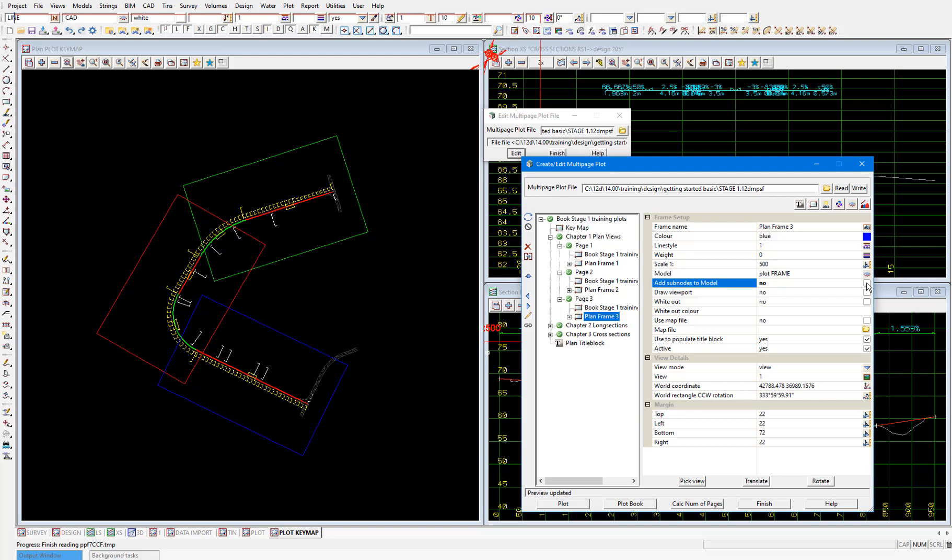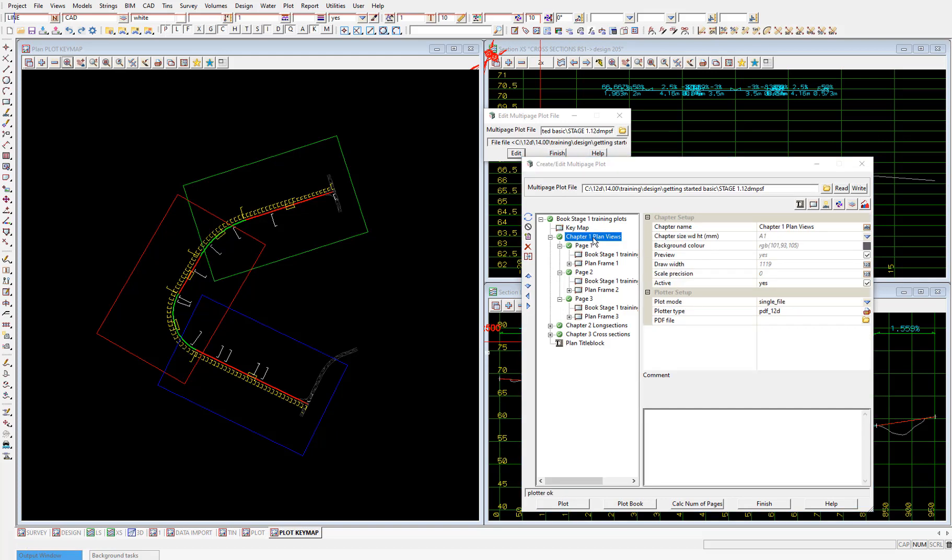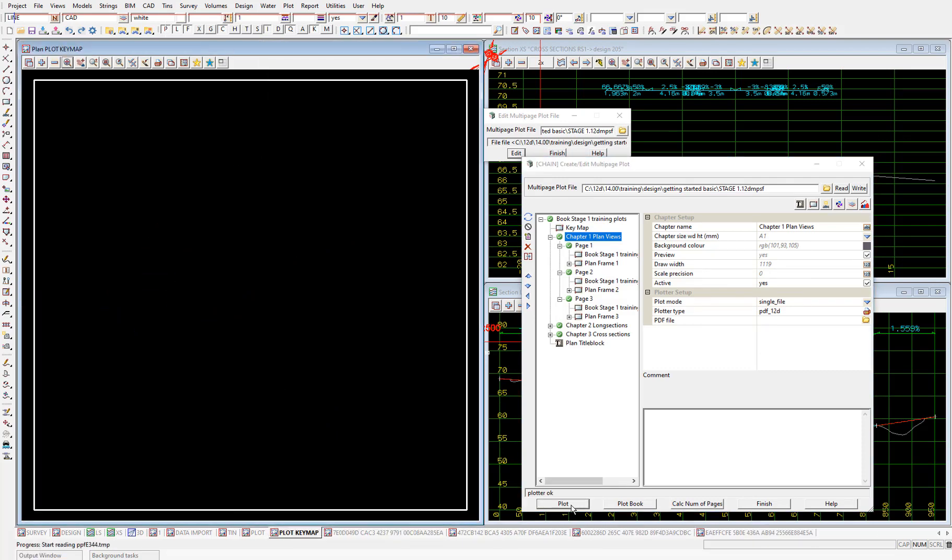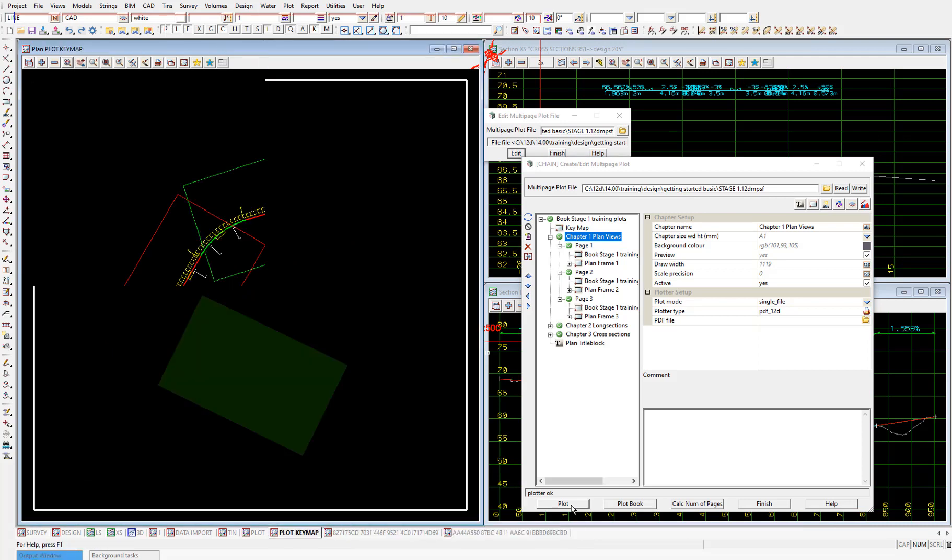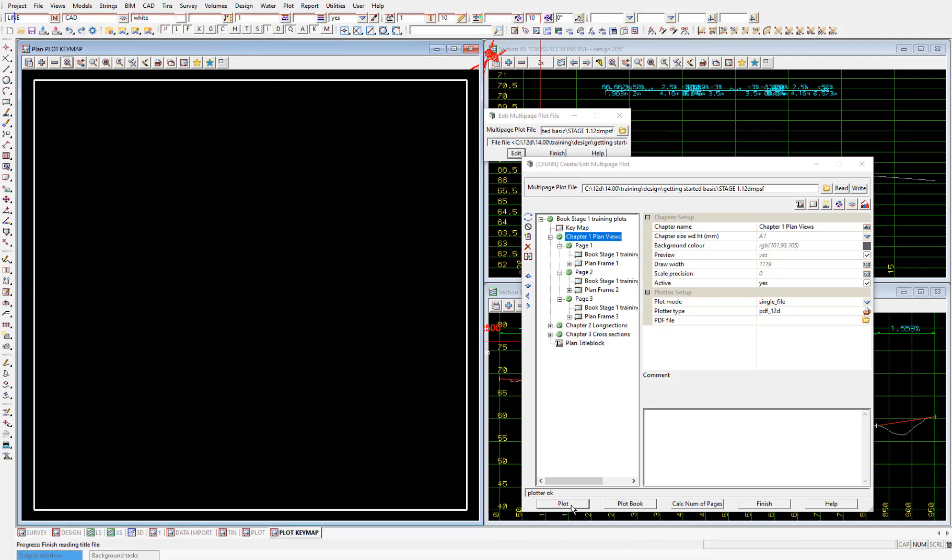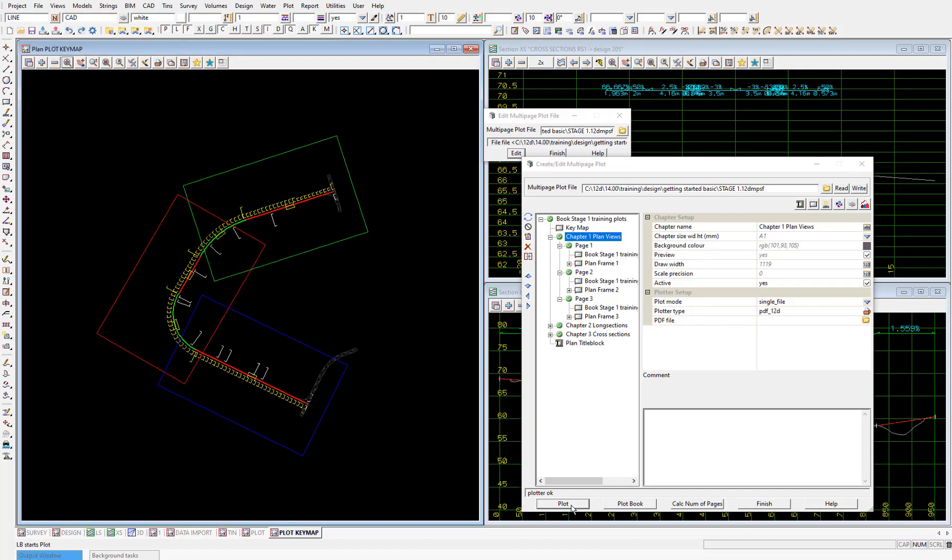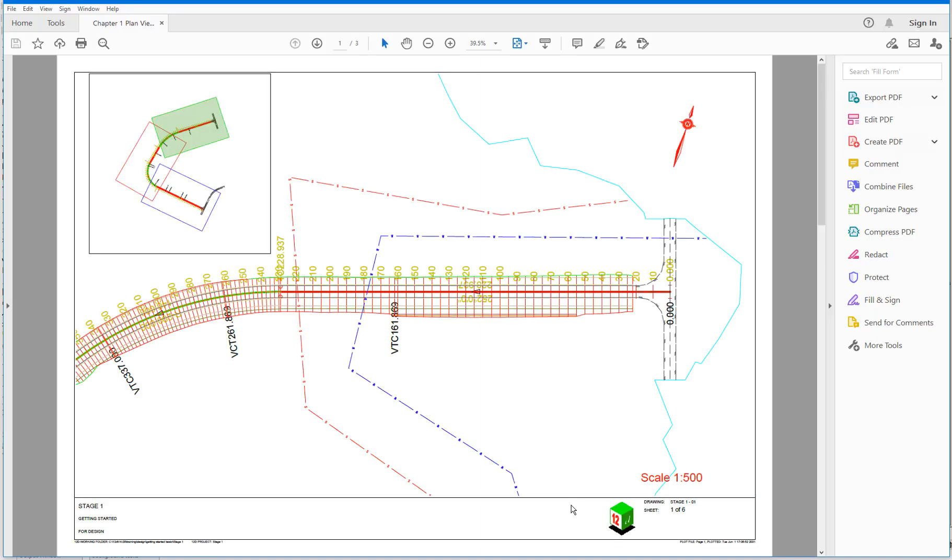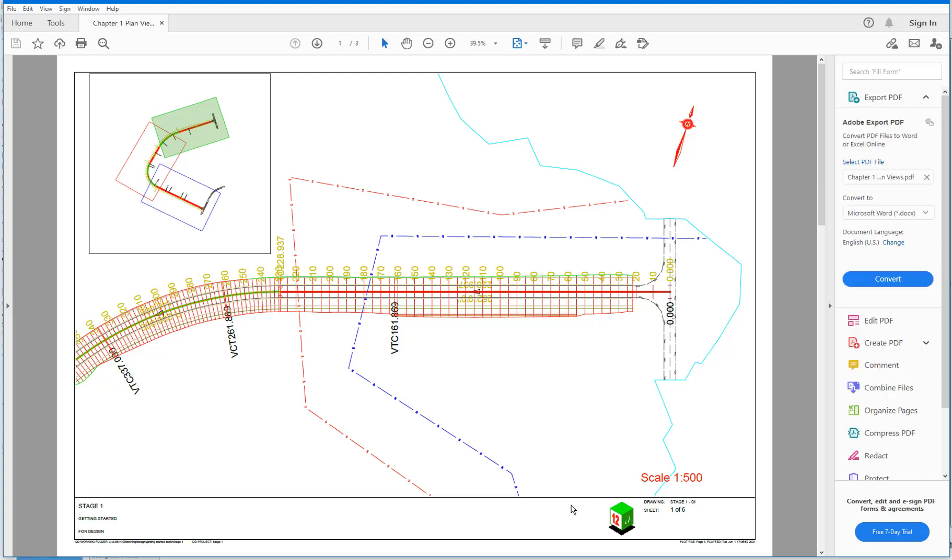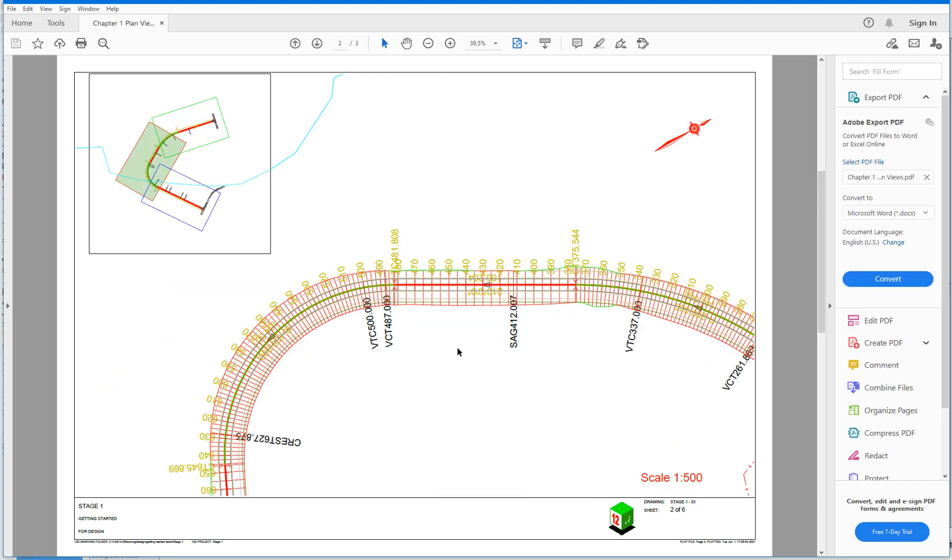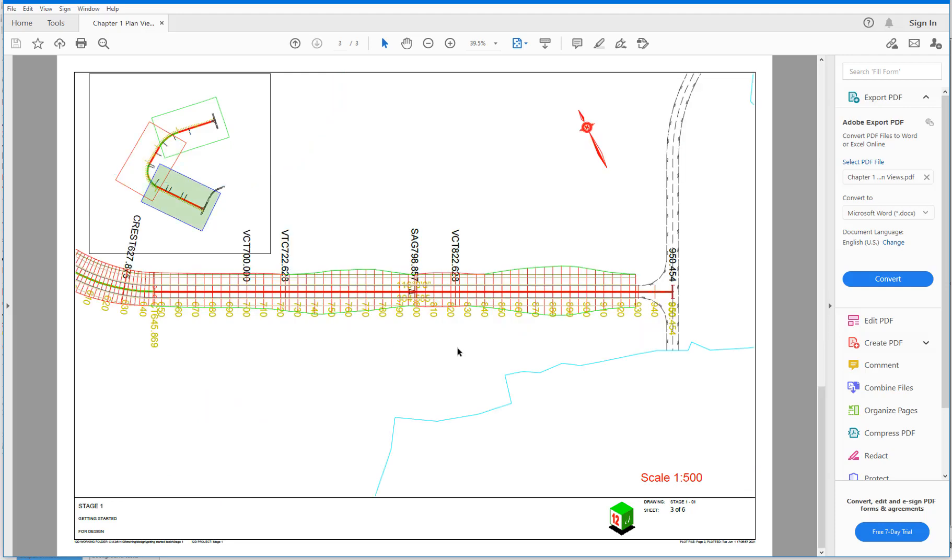Then I'll just plot this first chapter to make sure it looks how we want it. I'll select the chapter one plan views chapter heading. And then select plot. 12D will take a few seconds to generate the PDF. But then you'll see we generate one PDF that contains our three plan view pages. As we scroll through these pages, you'll see our key map update depending on the page we're referencing. So we'll close this PDF because it's plotting how we want.